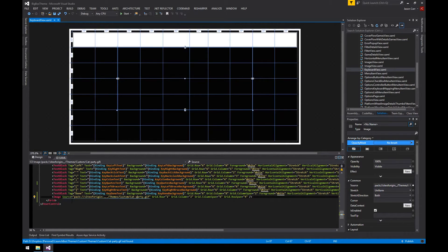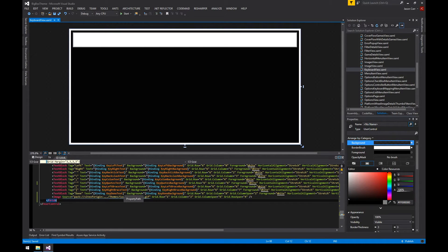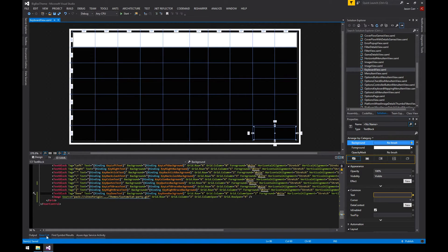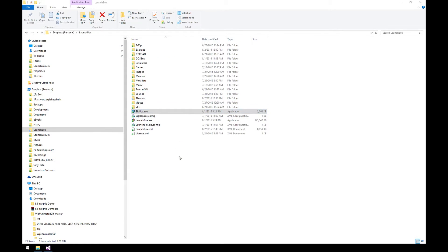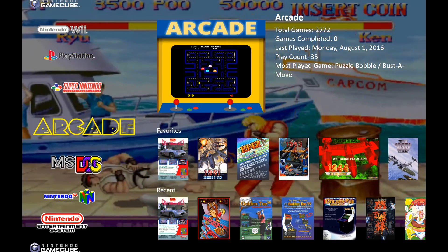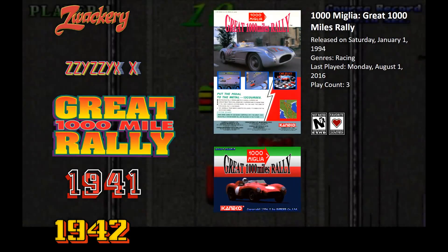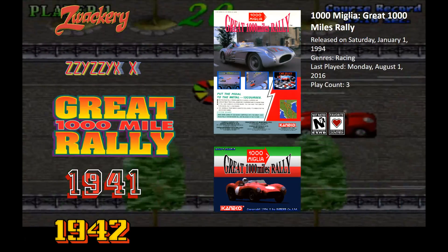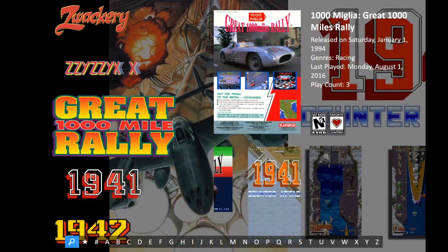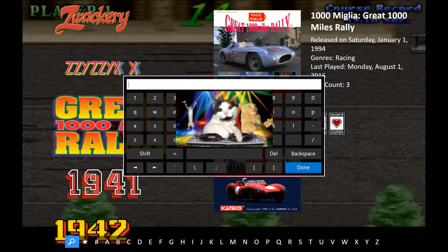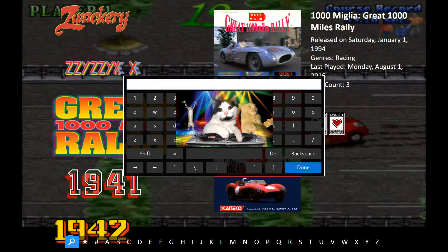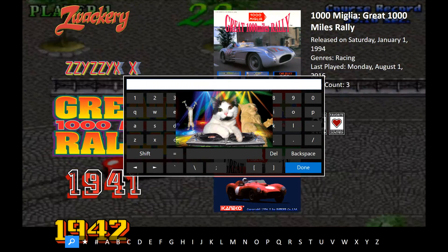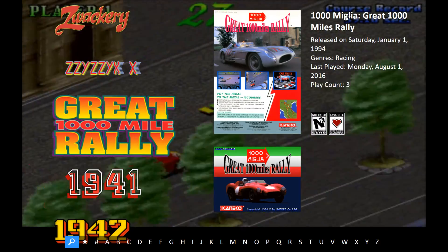That's how to get an image into the view. Now let's save this and load up BigBox. I already have BigBox configured to use the custom theme. Going into the keyboard view, you'll notice our little cat is there on the keyboard — however he's not moving. That's because there's something special you have to do for animated GIFs in order to make them work, so let's go ahead and do that next.